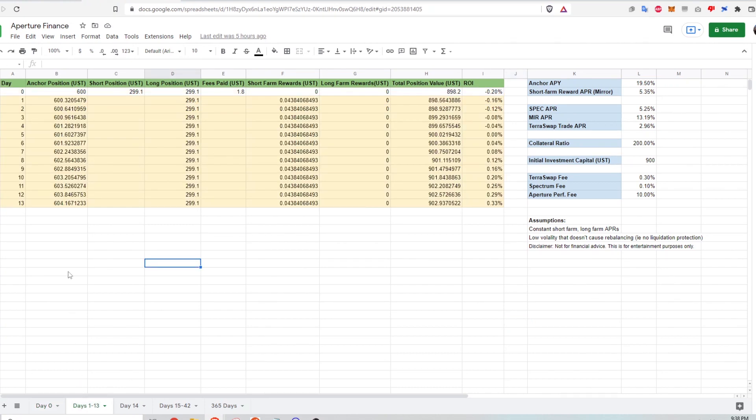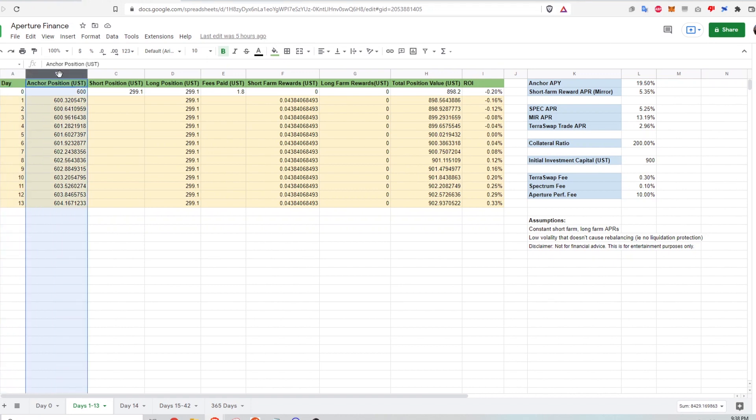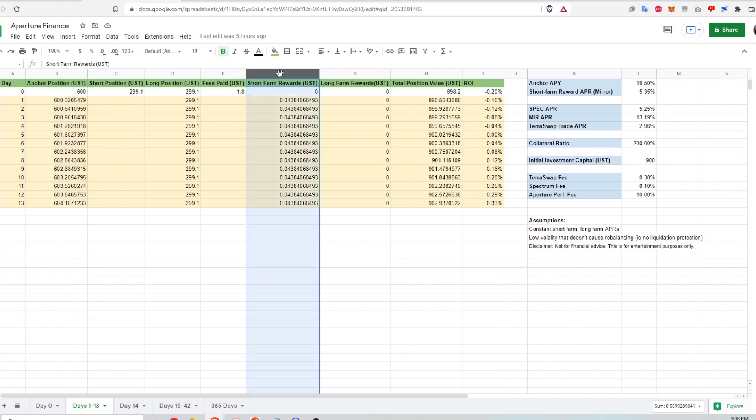So from day one to day 13, this is what it looks like. On this column, it's the days. This column shows the anchor position. So my anchor position is increasing by 32 cents per day in UST because of the 19.5% APY that I'm getting. Then I'm also starting to earn short farm rewards. And that is being accrued at four and a half cents per day.